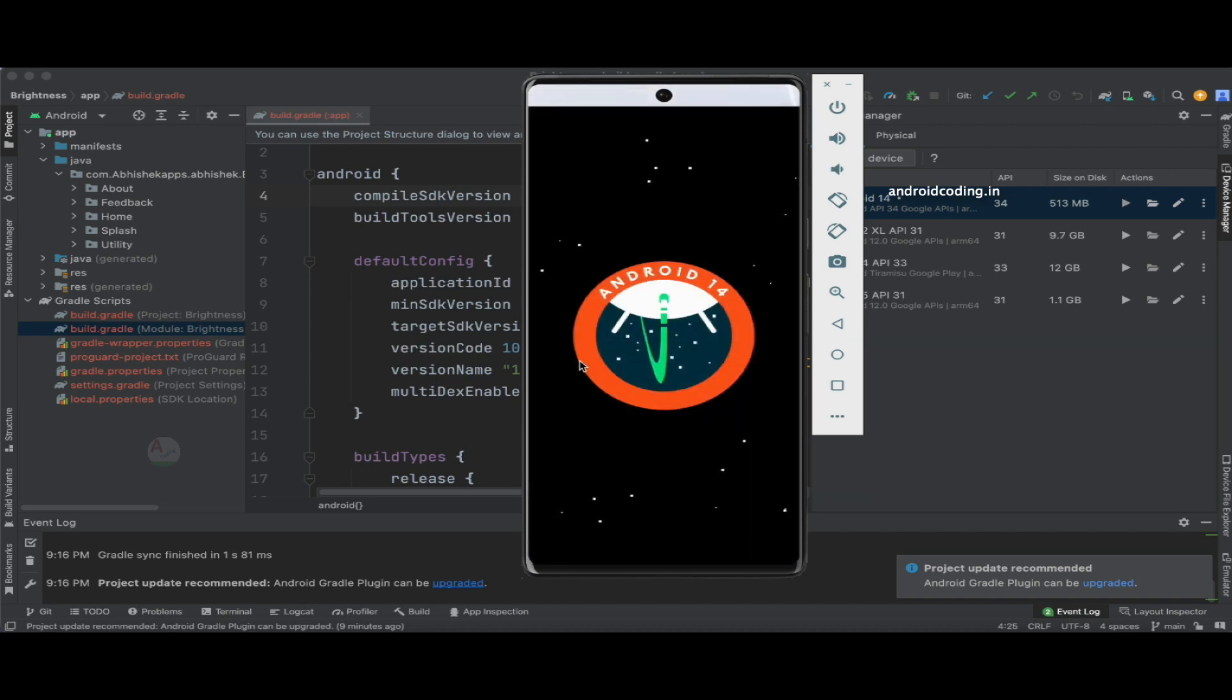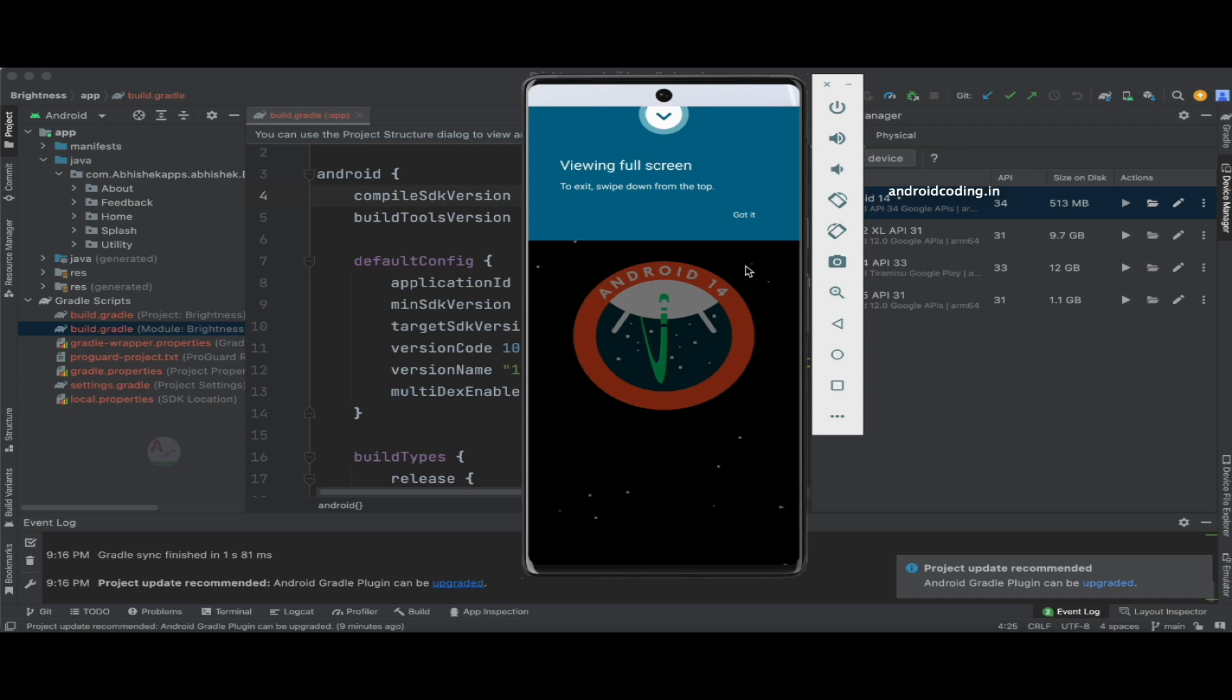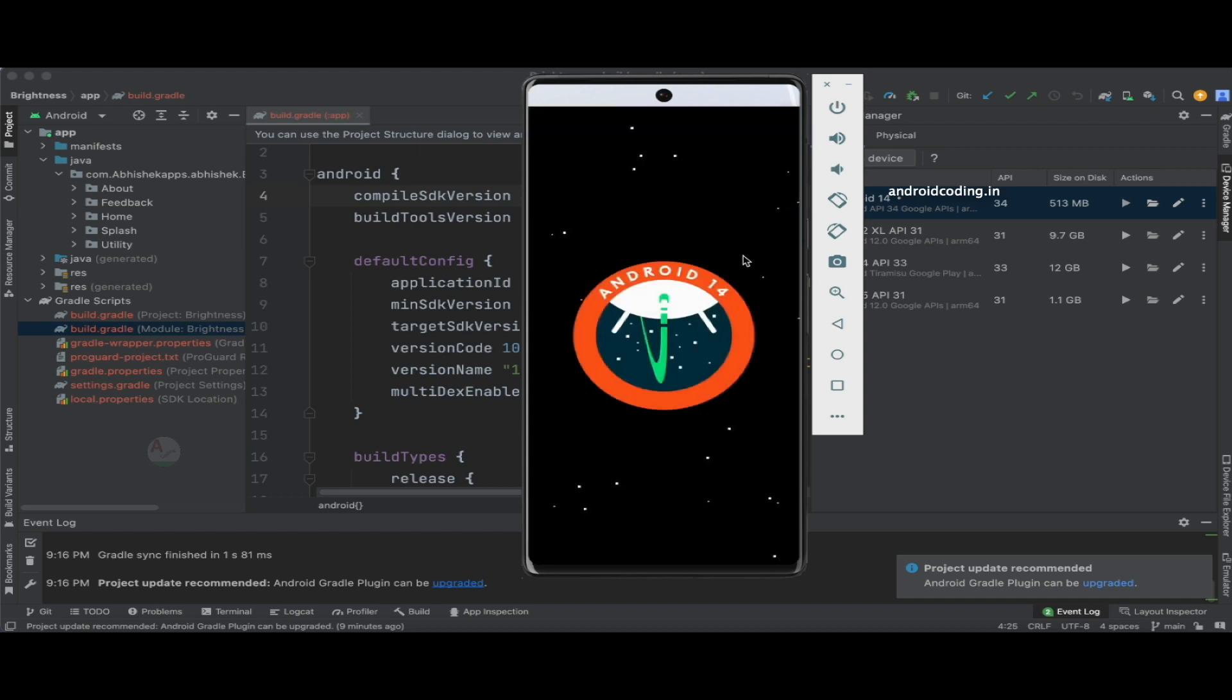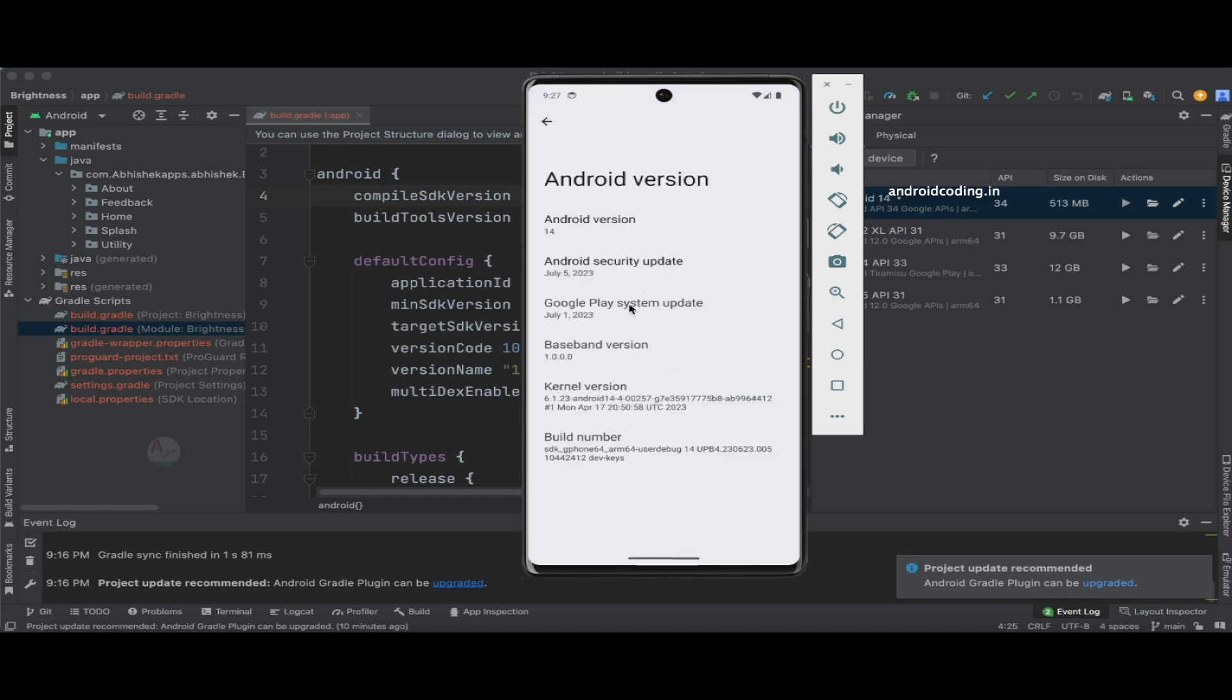So here you can see this is Android 14. Here we have the logo for it. Not only in Android 14, in all your Android devices you can tap on this particular Android version and look at the logo of that particular version.